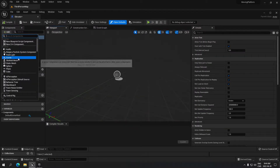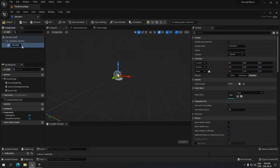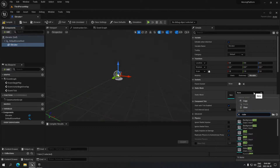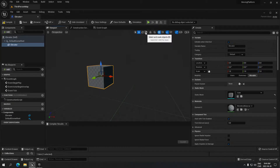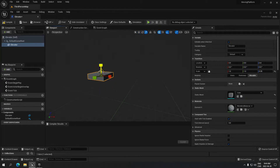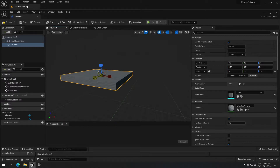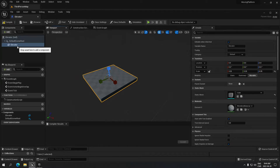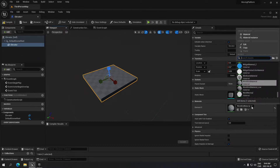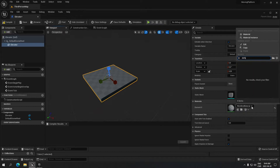Inside the elevator Blueprint, I'm going to add a static mesh, call it 'elevator,' and select a cube — just search for 'cube.' Now we're going to size that cube so it looks the way we want. It was locked, so I'll unlock it and make it a little bigger. I'm doing a platform shape, something around those lines — that's fine for me.